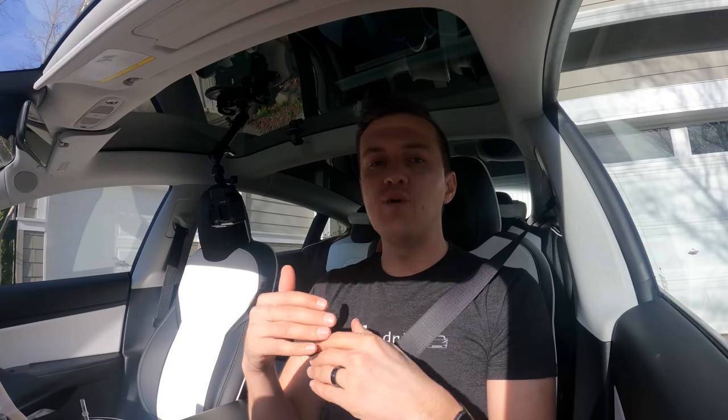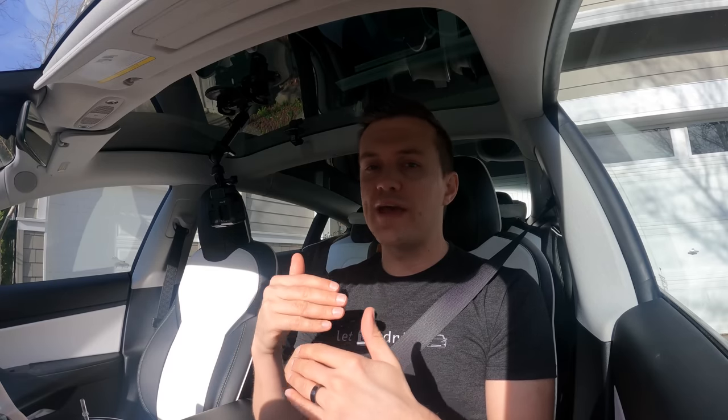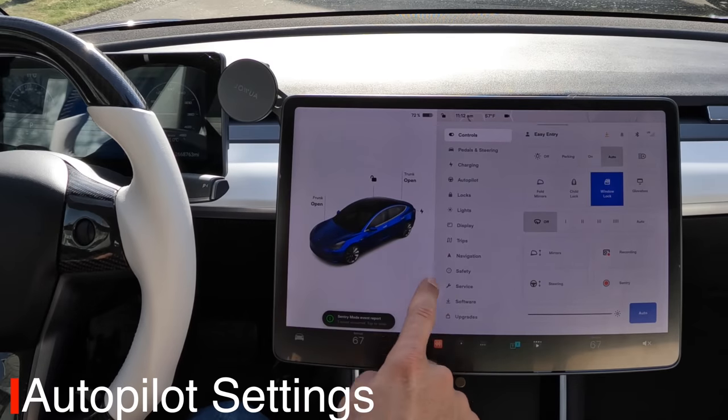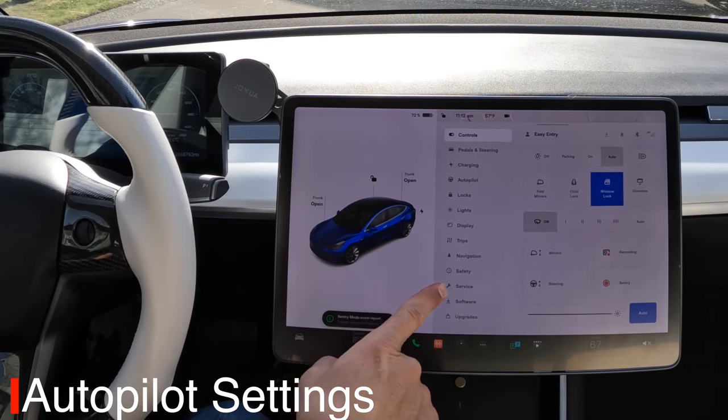Auto steer does two things: first, it drives for you, keeping the car inside the lanes. Second, it acts as adaptive cruise control, keeping you at a good pace relative to the car in front of you based on whatever speed you set. We'll go through how to set all that up.